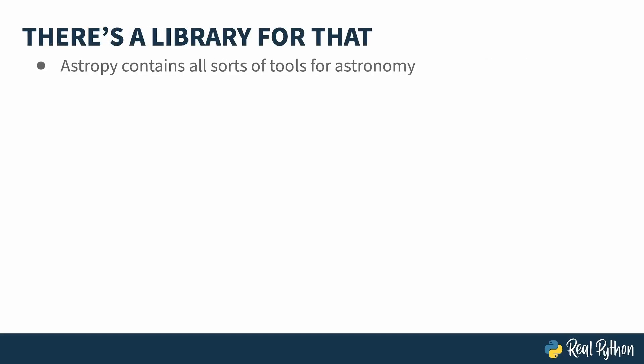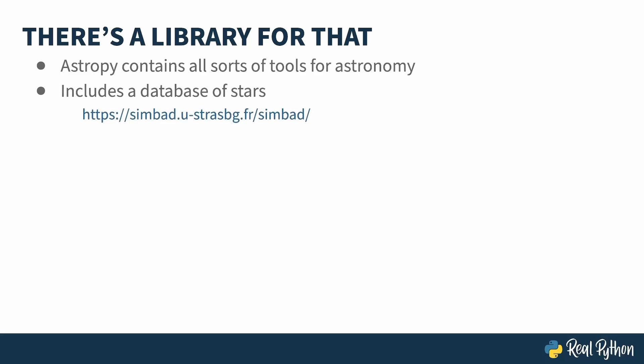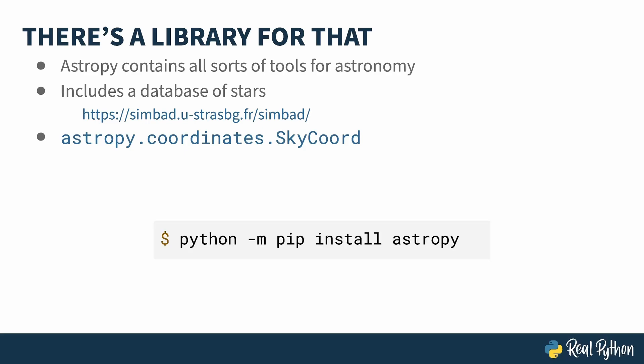AstroPy is a third-party library containing all sorts of tools for astronomy. It includes a database of stars and planetary bodies, and has an entire module dedicated to coordinate systems. The sky-coord object contains the right ascension and declination of an object. Since AstroPy is a third-party library, that means you need to install it using pip. As always, don't forget to use a virtual environment.